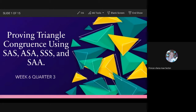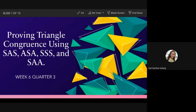Next, how about SAA? Galang answers: side, angle, angle. So this time, side, angle, angle. But the side is not included — it should be at the front or at the back, not in the middle.